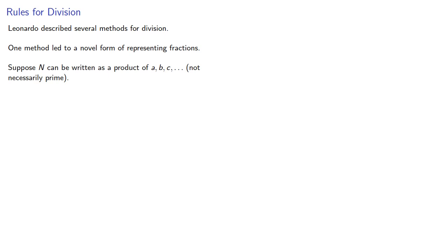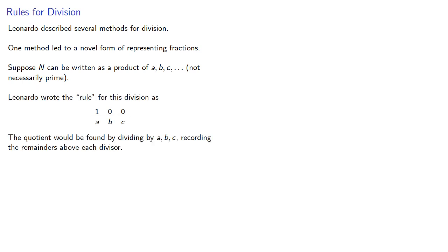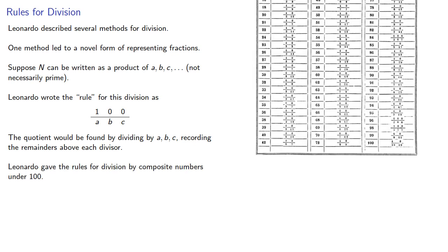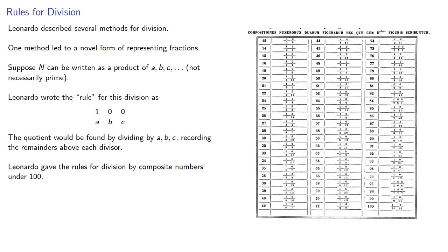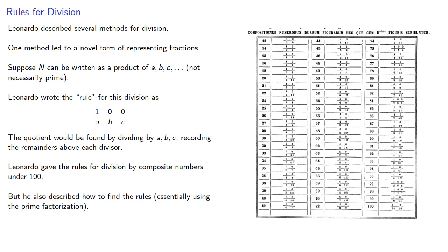Leonardo wrote the rule for this division, and the quotient would be found by dividing by a, b, c, and so on, recording the remainders above each divisor. Leonardo gave the rules for division by composite numbers under 100, but he also described how to find the rules, essentially using the prime factorization, but not always.